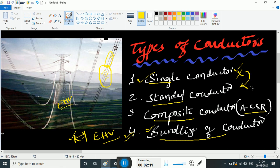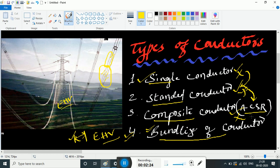Standard conductors have advantages and disadvantages. ACSR conductors also have their own advantages and disadvantages. We also look at bundling of conductors inside transmission lines — used for high distances.